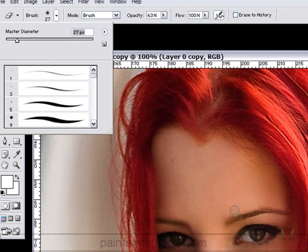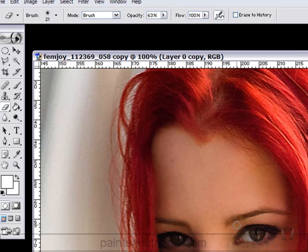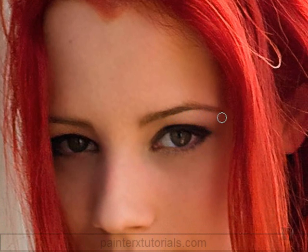Let's take the brush down to about half the size it was. I need to go above the eyes — let's just lightly go above the eyes. That needs to be smoothed out too.